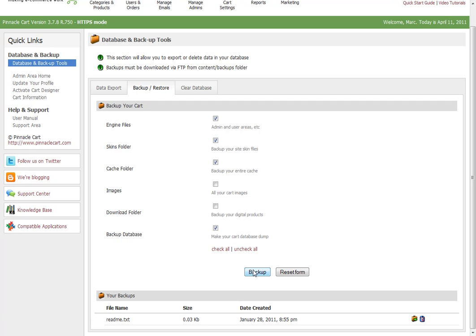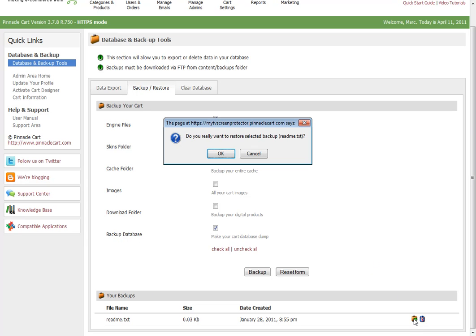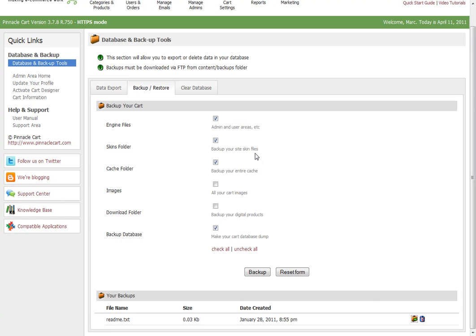It'll allow you to save it, and then you've got this information here. You can click this little briefcase icon to restore the selected backup from here as well.